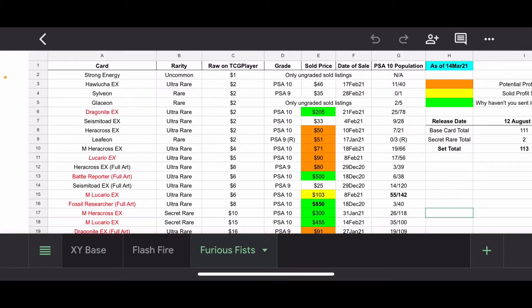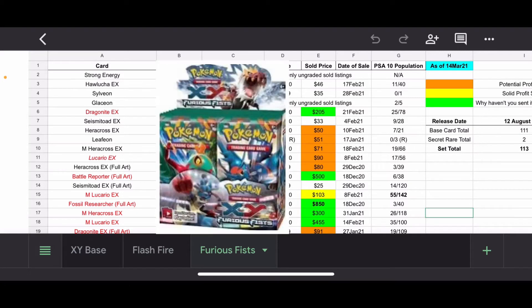Hello everyone, it is Mr. StepStep and we are back with another XY series set, Furious Fists.